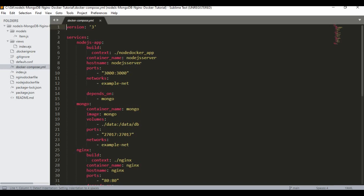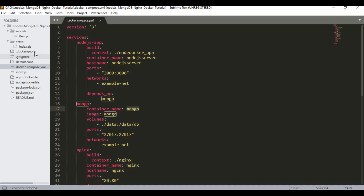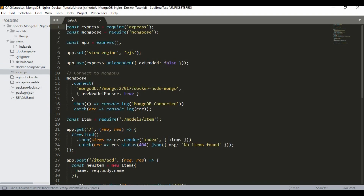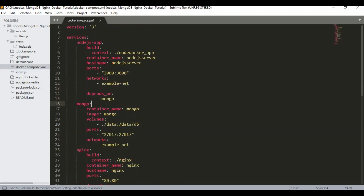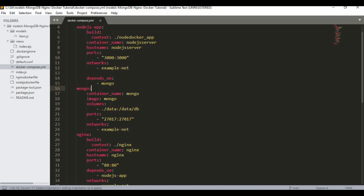We set 'depends_on' so the Node.js app depends on MongoDB. The MongoDB container name must be 'mongo' — this is the name used in the application's connection string in index.js. So the container name in Docker Compose must match exactly.